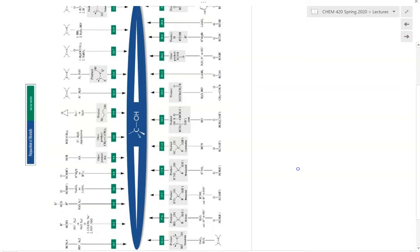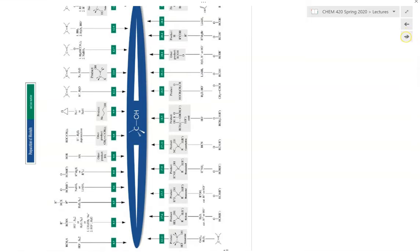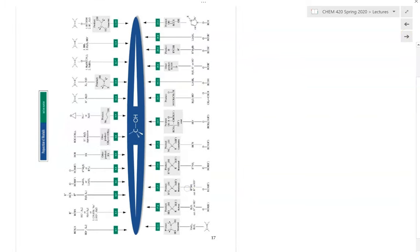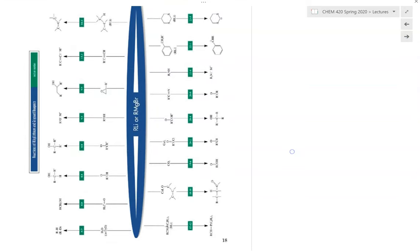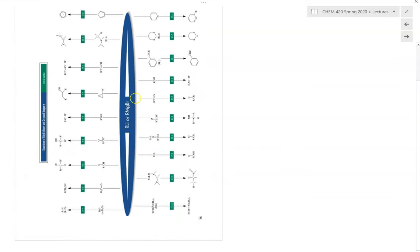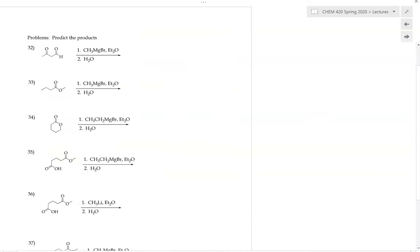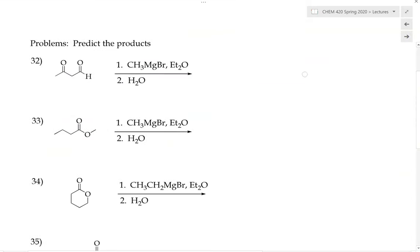On the next several slides, we go over the chemical reactivity as a reaction map showing how we can make alcohols. The following table also shows the reactivity of alkyl lithium and Grignard reagents in terms of how they react with other functional groups. Now let's try a few practice problems involving this reaction.